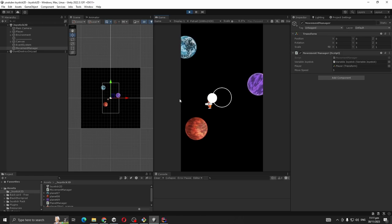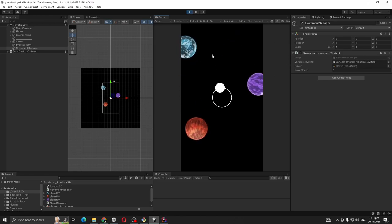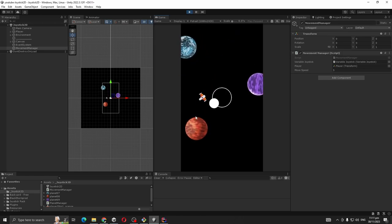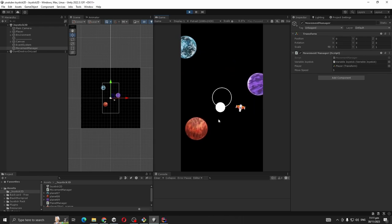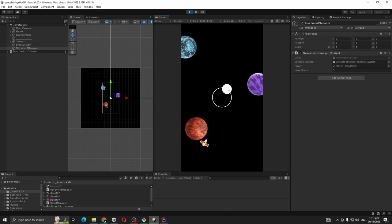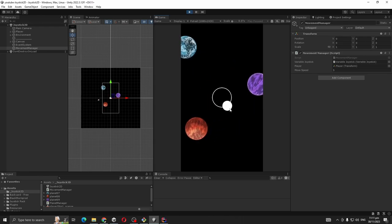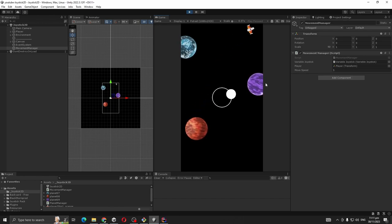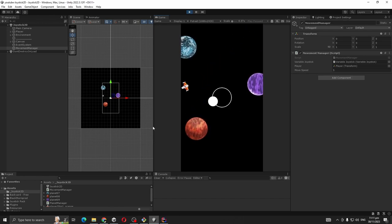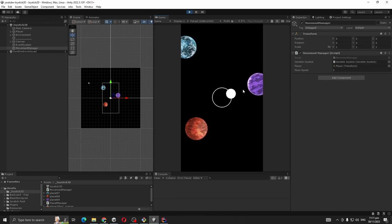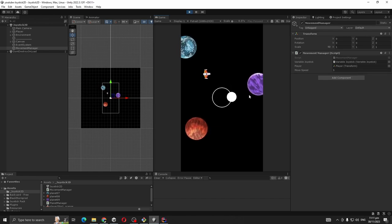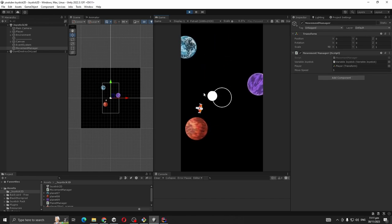So yep, our joystick is working properly and also it's rotating. But one problem that I'm noticing is like our player goes out of our screen boundary, you see it's gone. So let's do one more thing, let's fix this one.